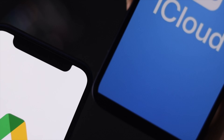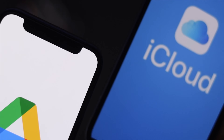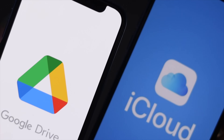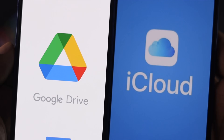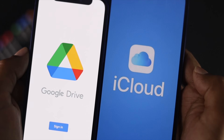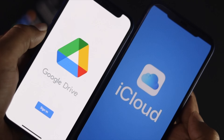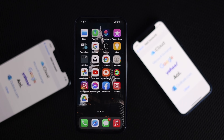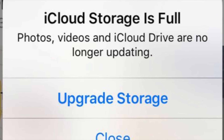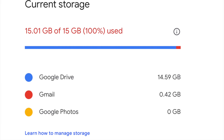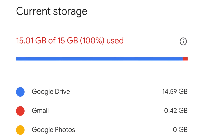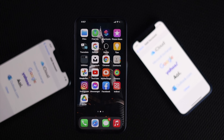Welcome back to another video. In this video we will talk about how you can transfer or move your pictures, videos, and documentation from your iCloud to Google, and also Google to iCloud. Basically if your iCloud storage is full then you can use Google storage, and likewise if your Google storage is full then you can use your iCloud storage.